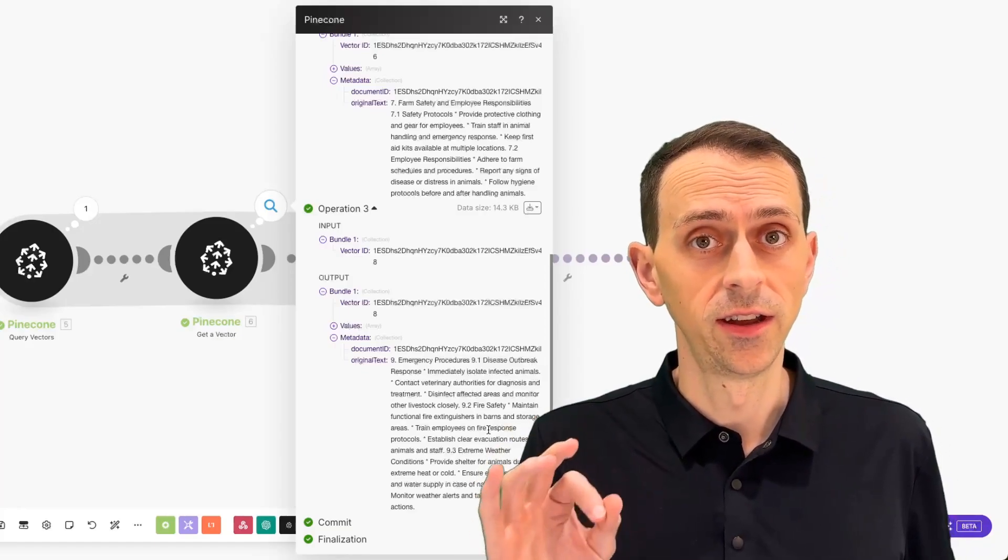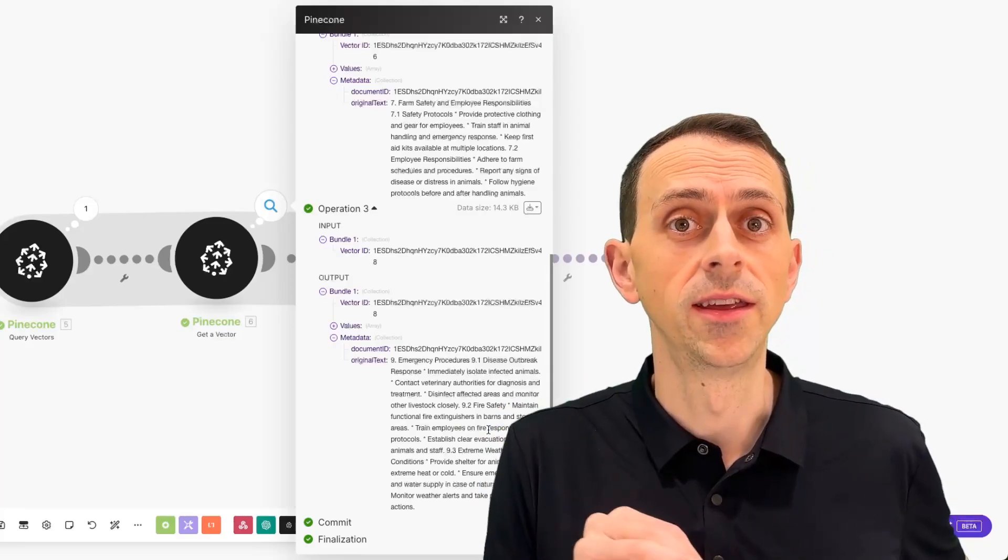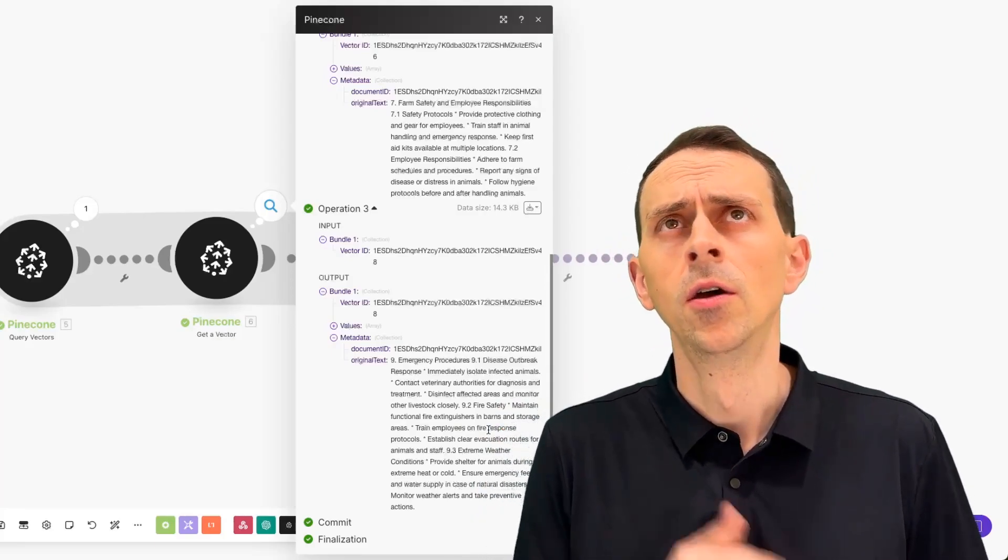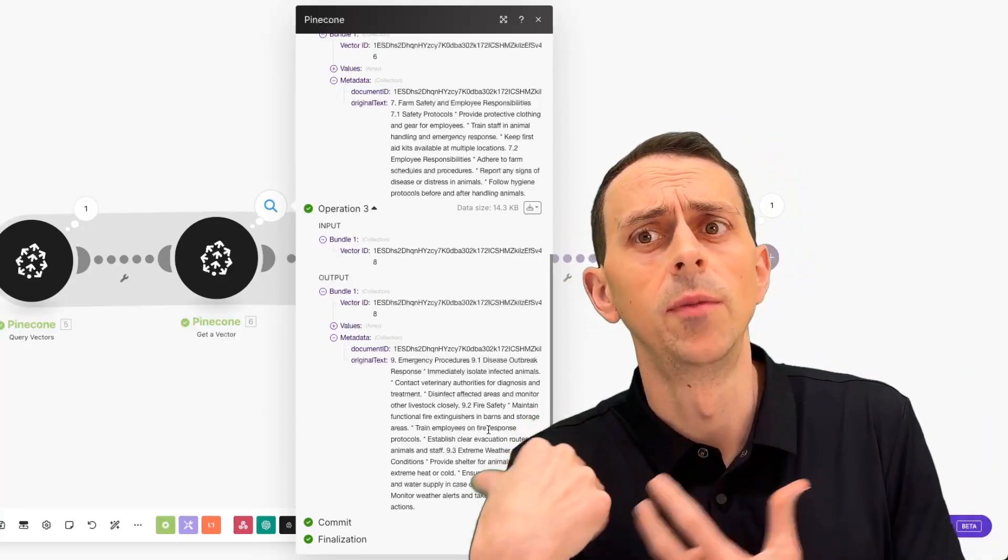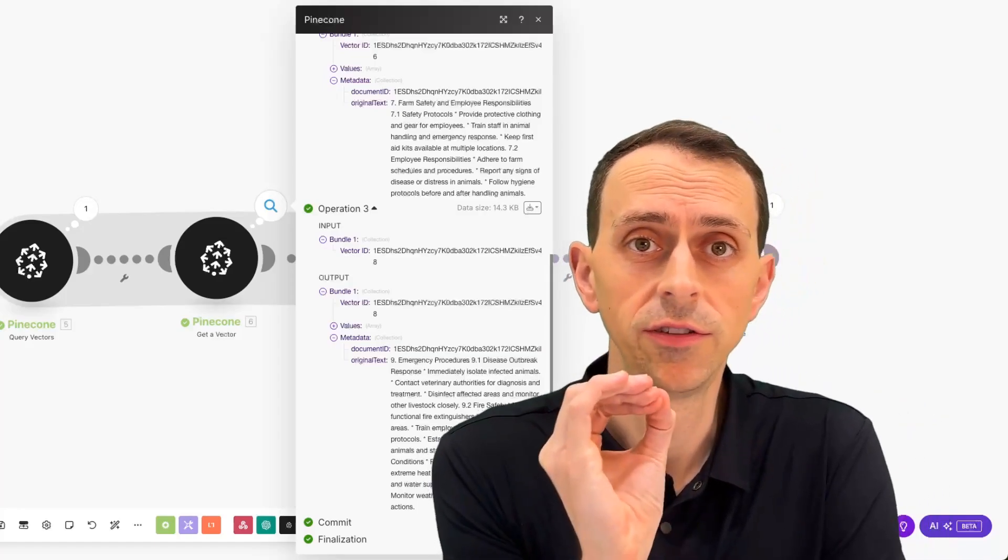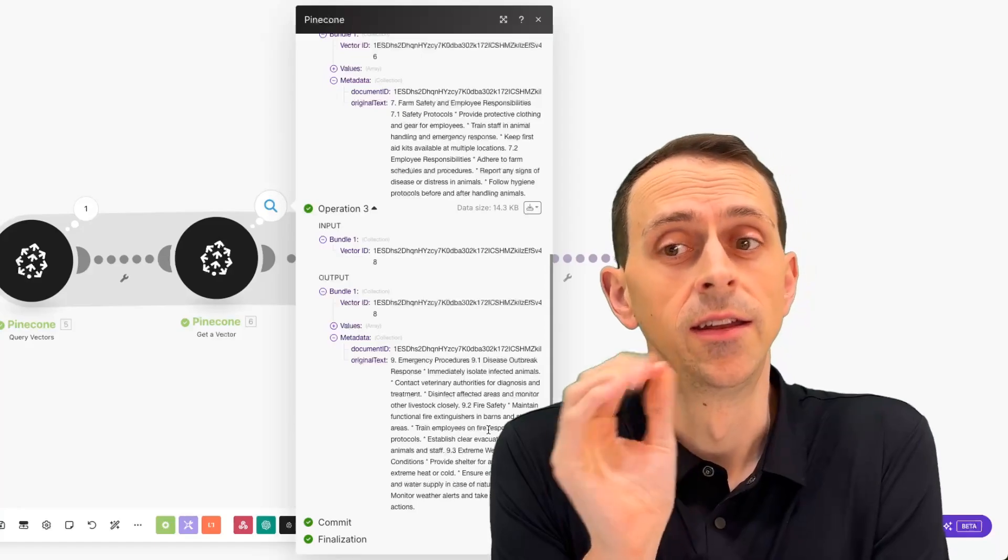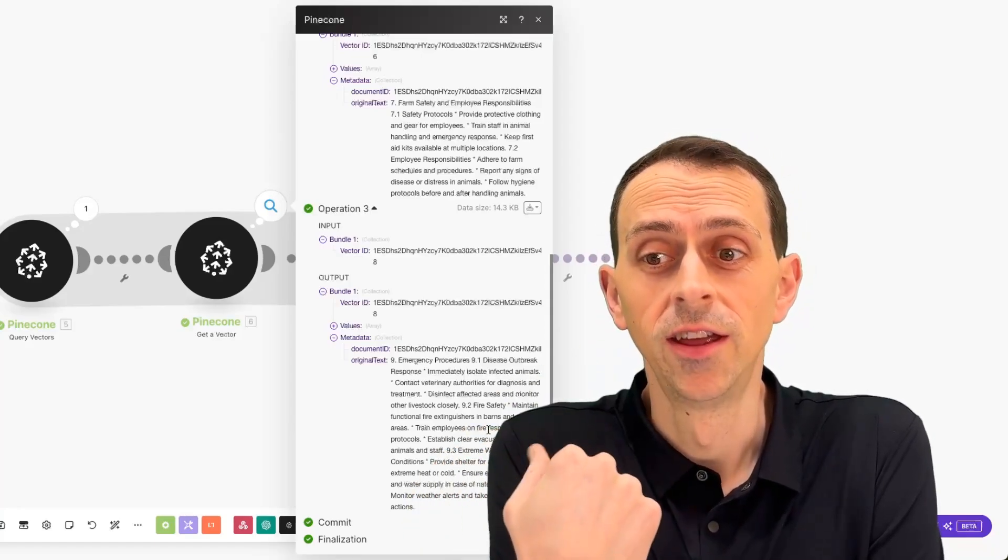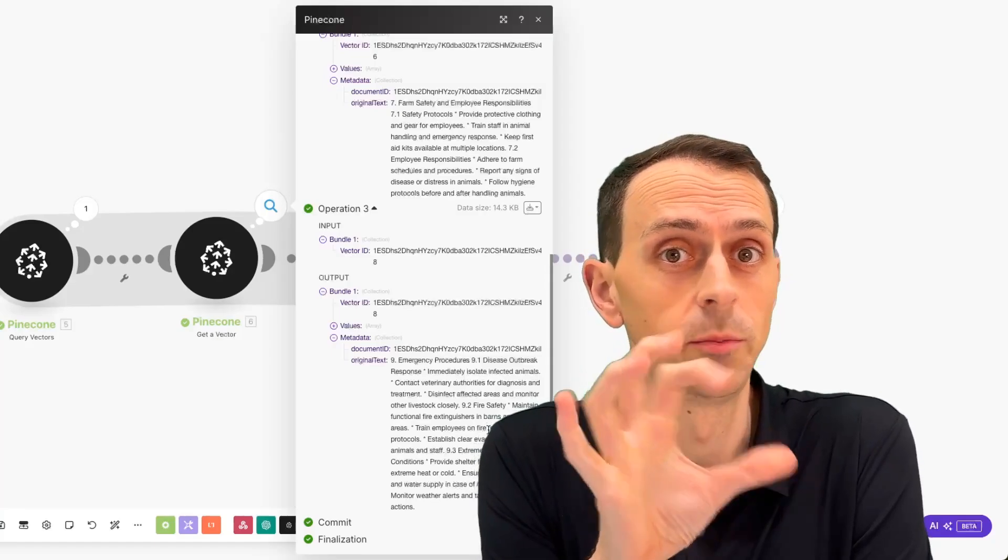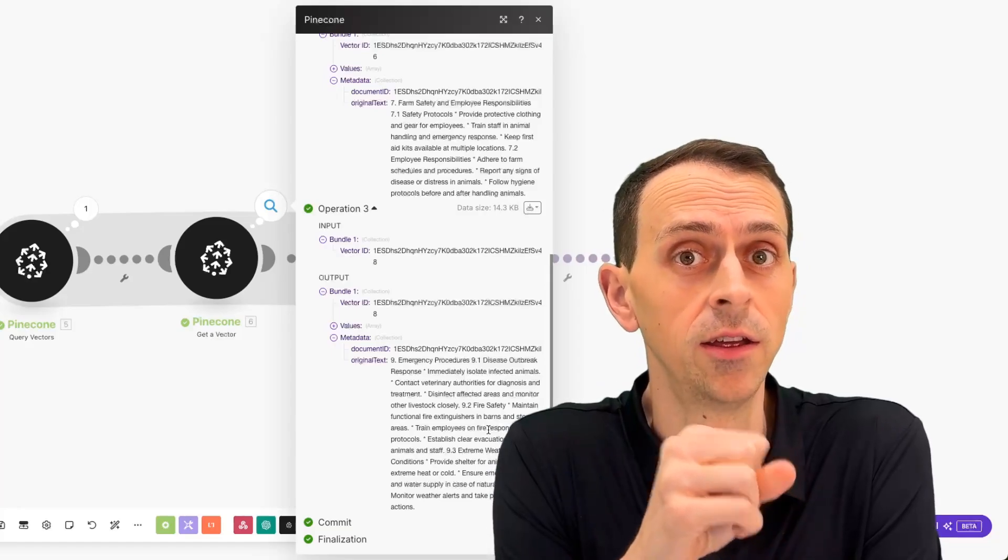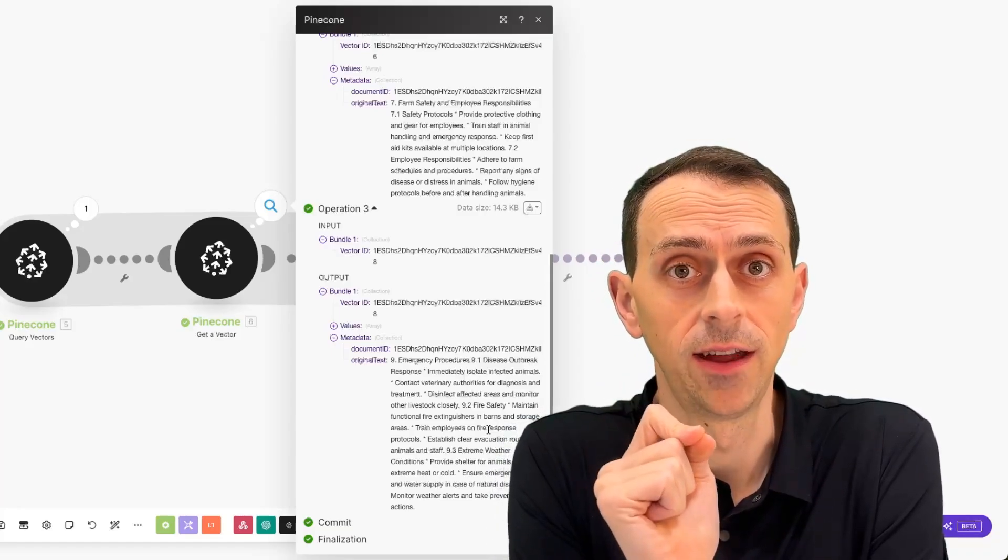The key to understand here is that vector databases are not making any logical decisions. They're not going, well, I think if this was the case, then maybe I should say this. They're just looking up closeness in multi-dimensional space. That's it. Now, because of how many dimensions we have, these can get scary accurate, but they're just picking out those chunks of data and sending them back. Don't get confused by that. That's why we need the next step. And the next step is a large language model.